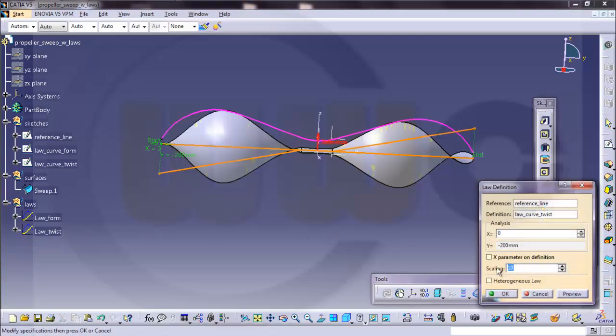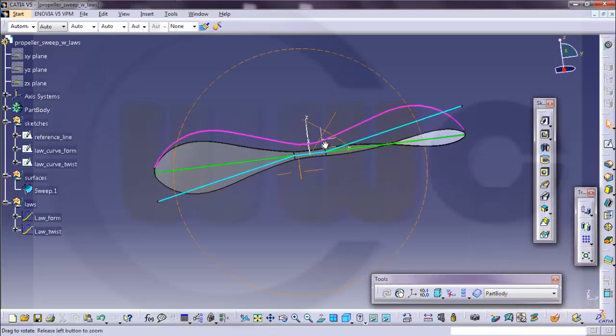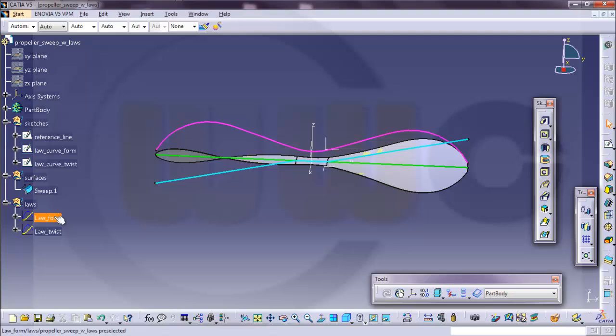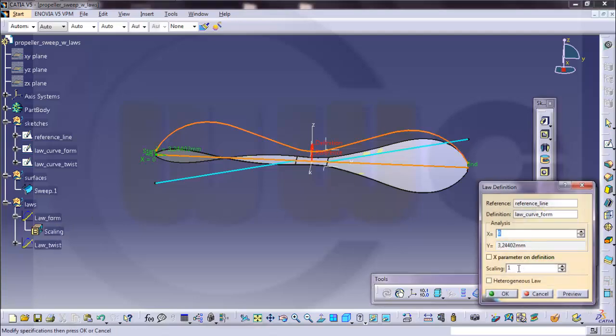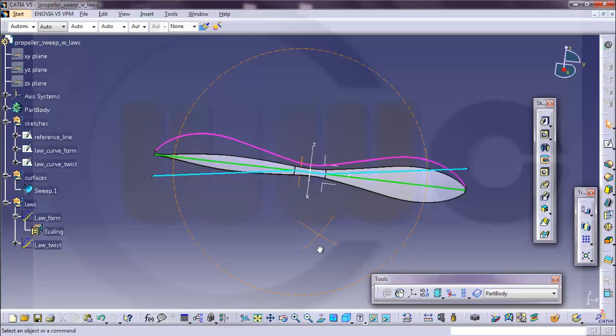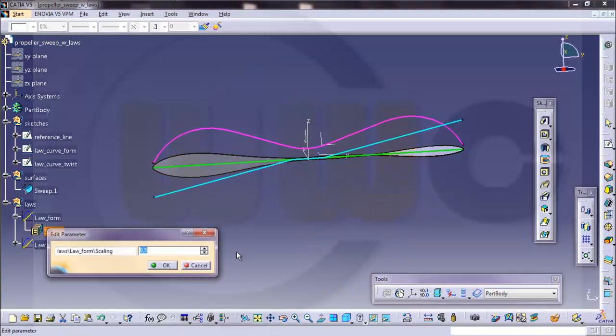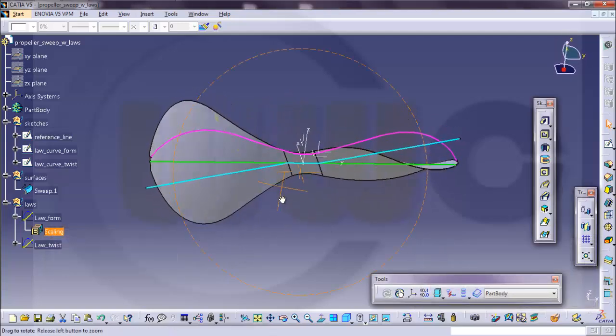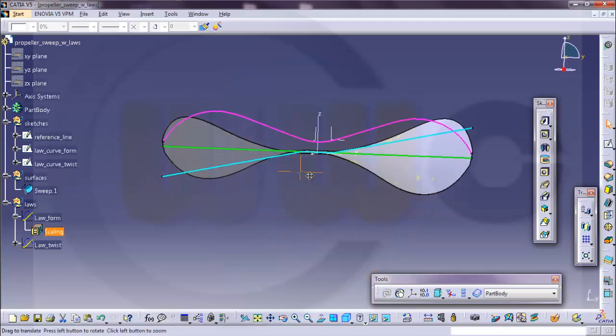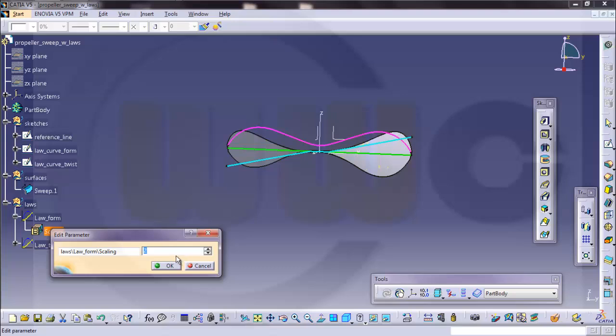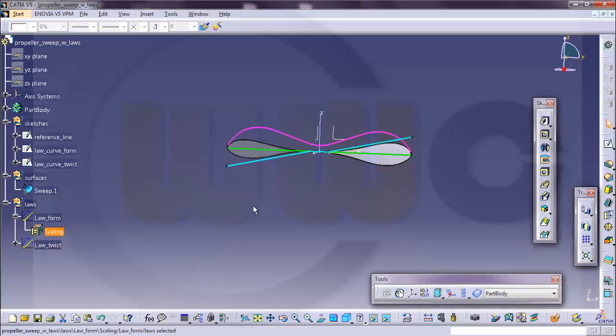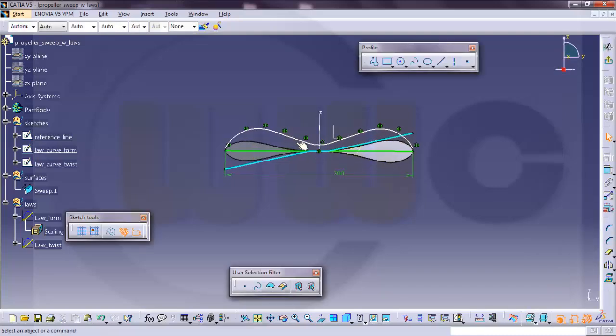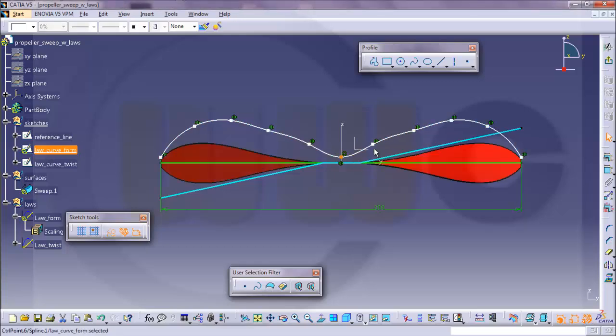But I will go for let's say 2, yeah that's okay. And if you want to change the form you can also scale the form law, so 0.5 gets smaller or 2 gets broader. Or you could change this curve, go to the sketch and move this down a little bit, this point, and you could do it like this and you got a different propeller blade.